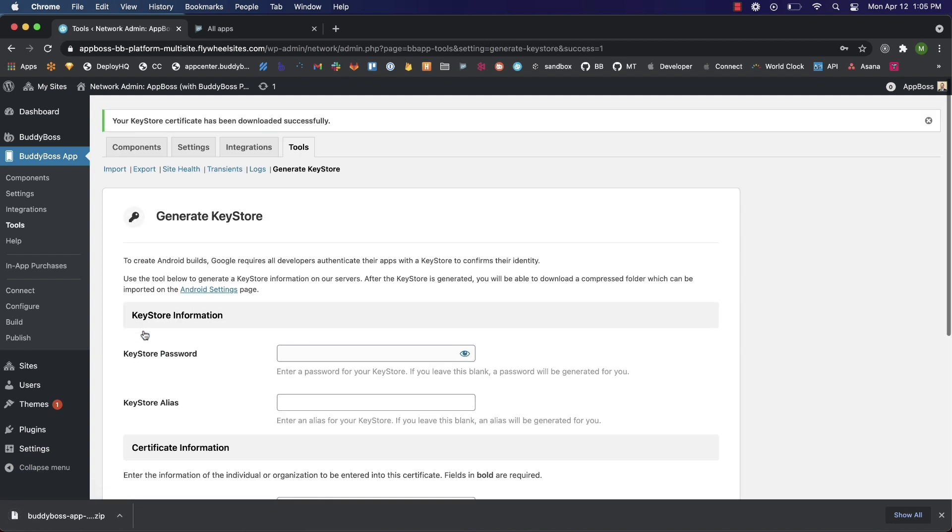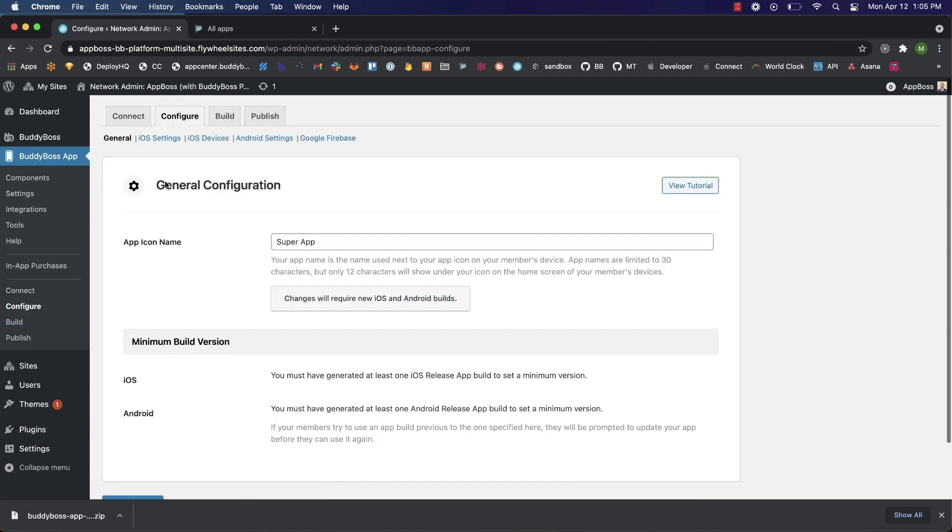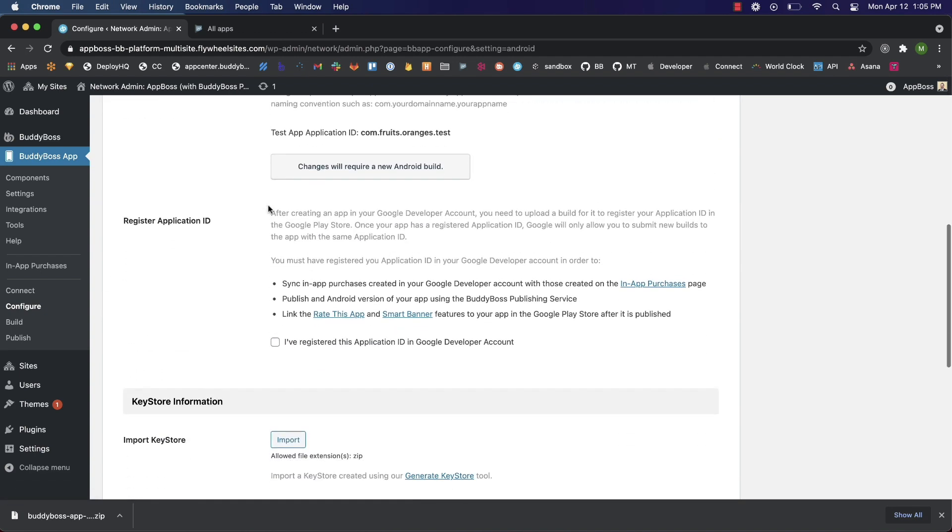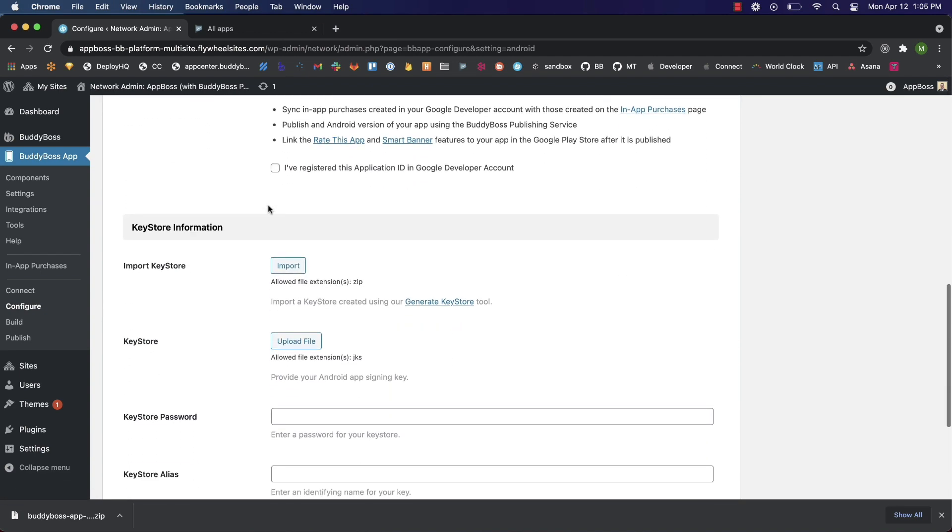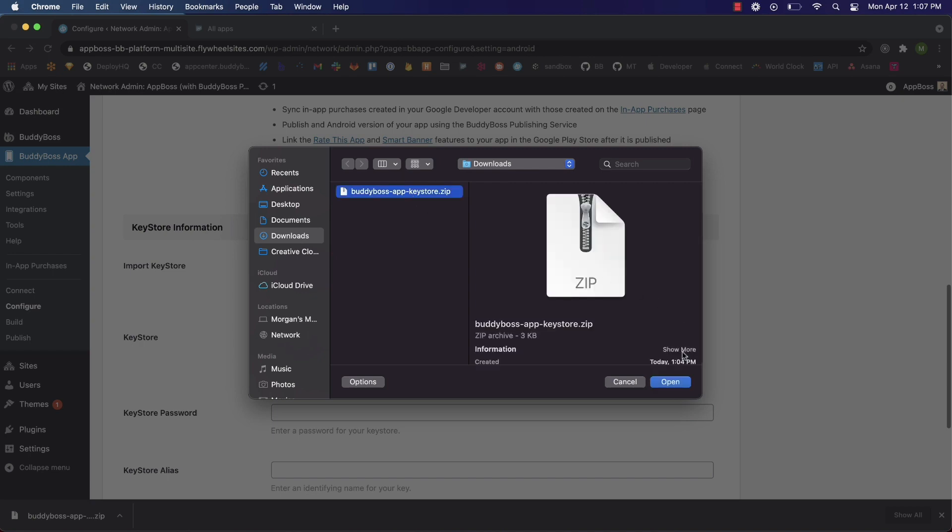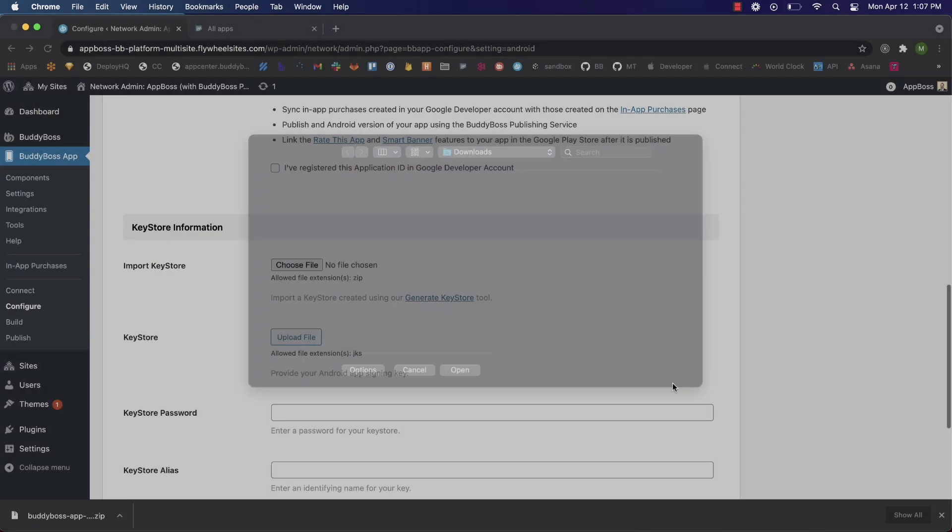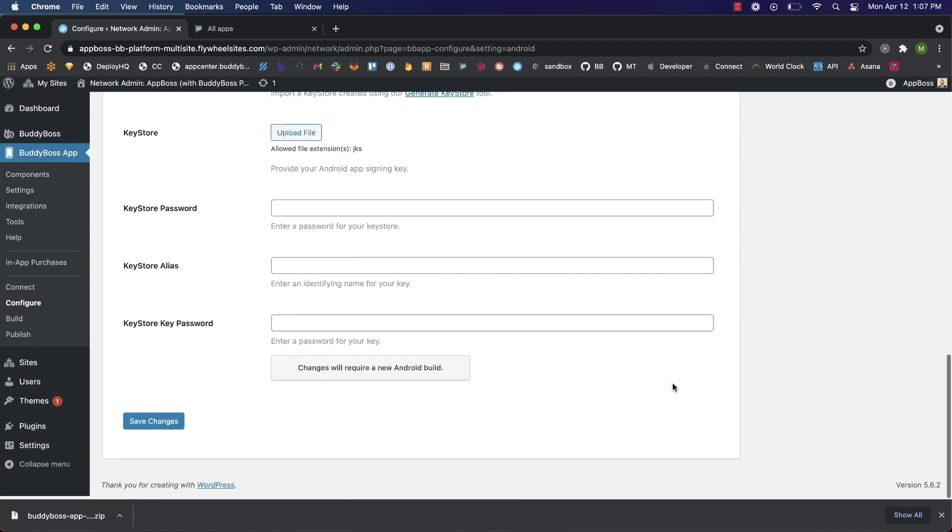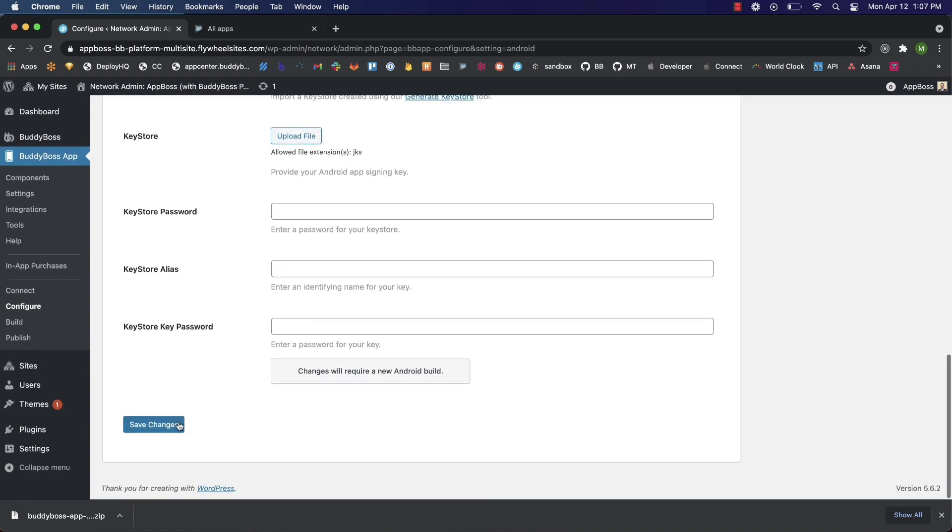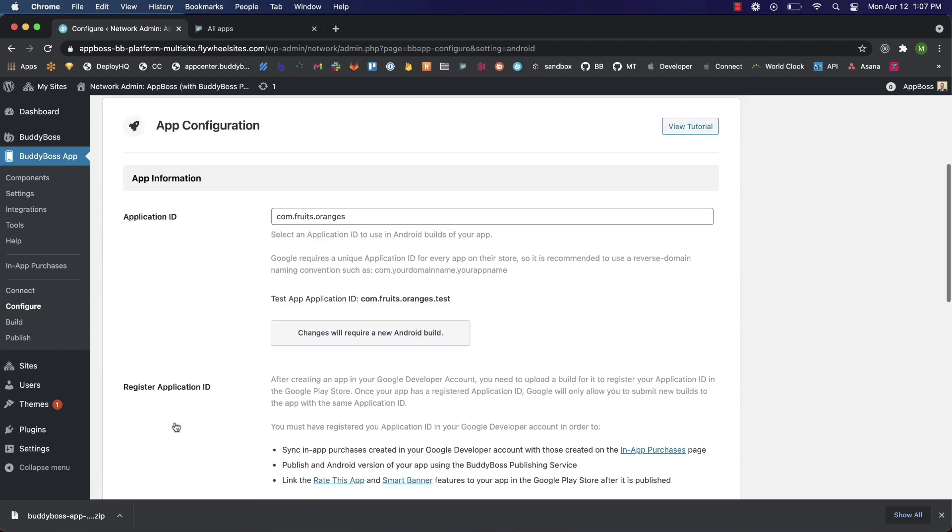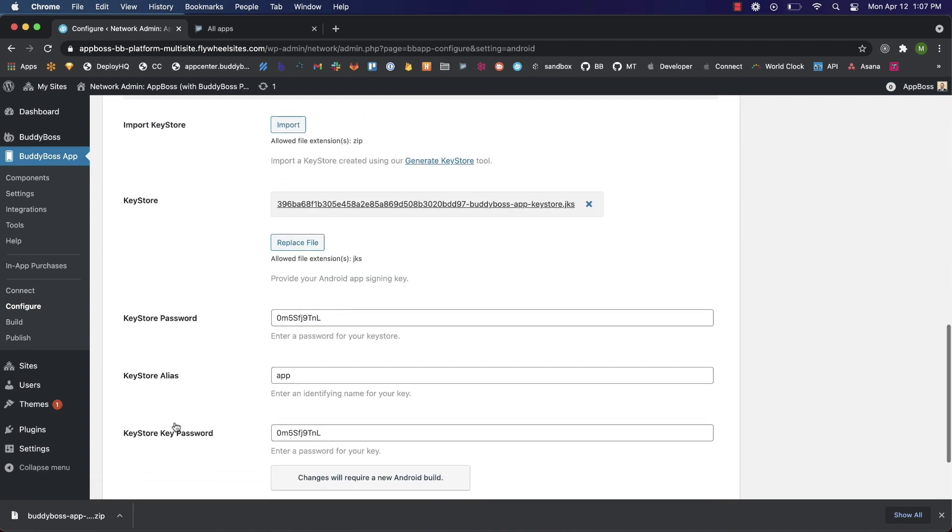Now to upload our file, let's go back to configure Android settings and scroll down to keystore information. Now we'll click on import keystore, choose our zip file, open that, and now we'll save our changes. Scrolling back down to keystore information, we can see our keystore has been uploaded and we can see our password, alias, and key password here.